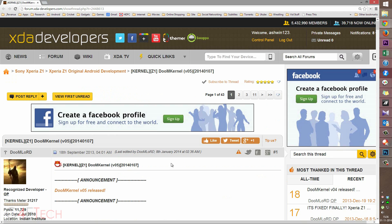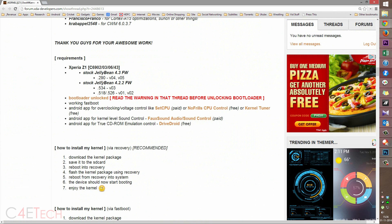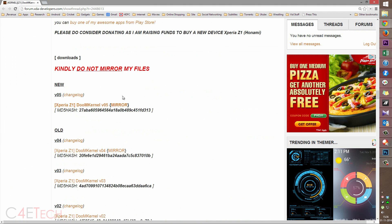Click on Link 1 from the download section in the description — that will take you to this thread on XDA Developers forums. Scroll down and you can see which version you need to use for the firmware you have. Mine ends in .290, so I can use V04 or V05. Let's choose the latest one, V05, and download it — that's Doomkernel V05.